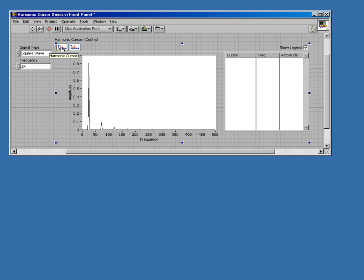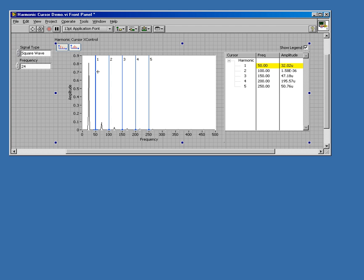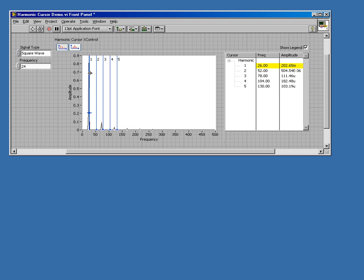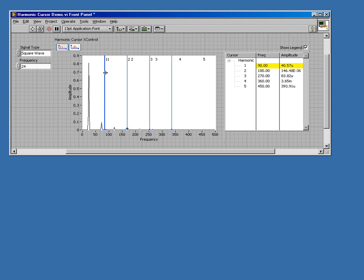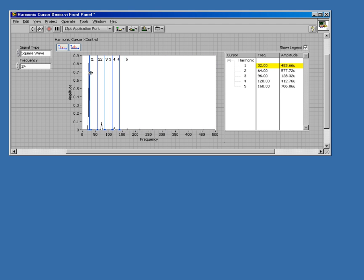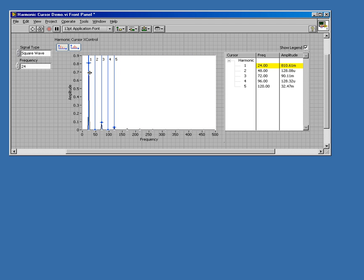Now to view a harmonic cursor, I just click on the harmonic cursor button. And now I can move my cursor all around. You can see on the right there's my legend that tells me the frequency and amplitude of my cursor positions.